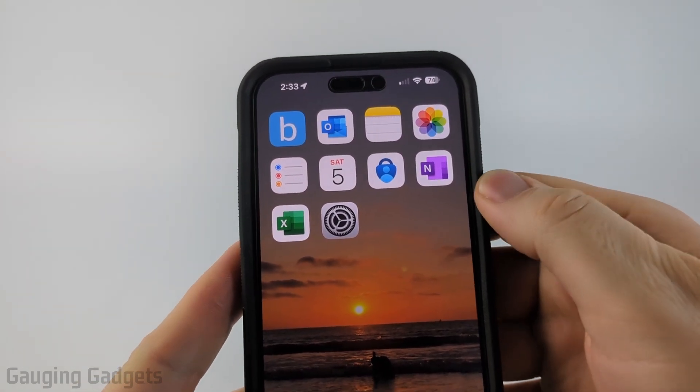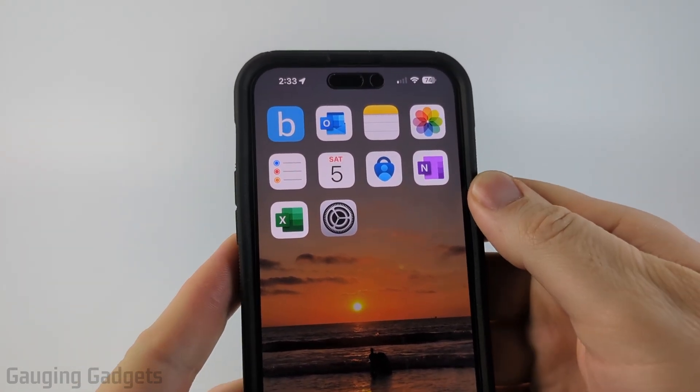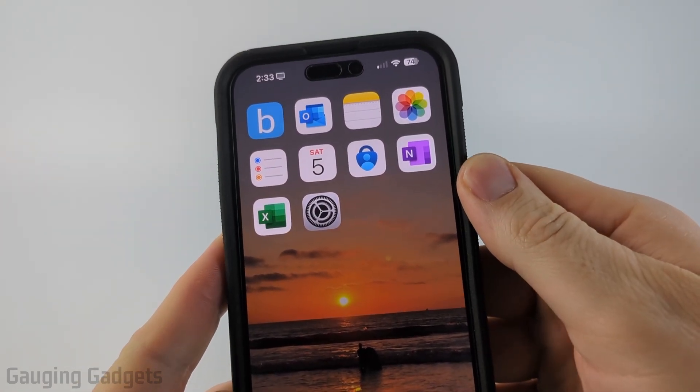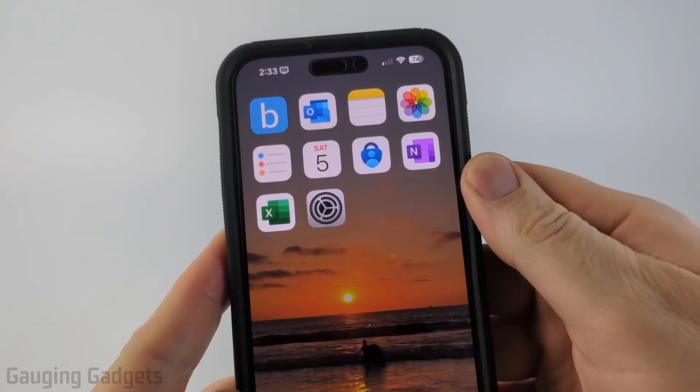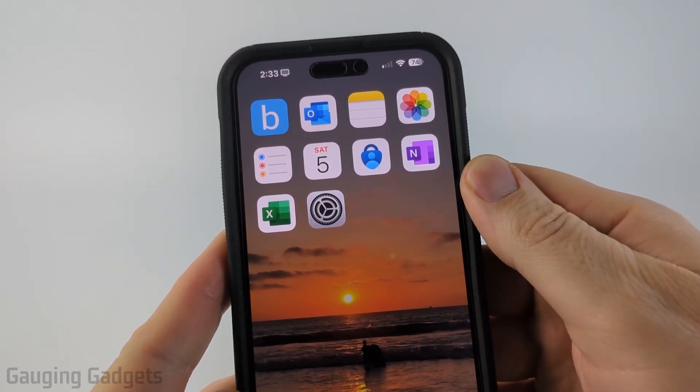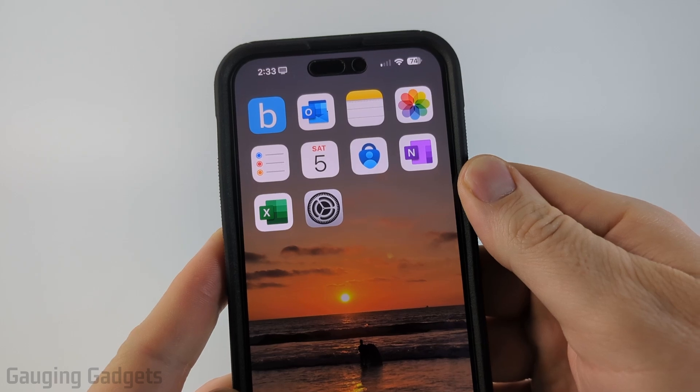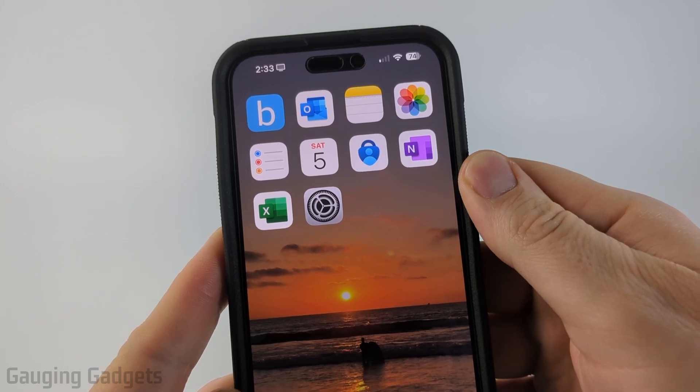How to hide an app on your iPhone. In this video I'm going to show you how to use a feature in iOS 18 that allows you to hide apps on your iPhone.